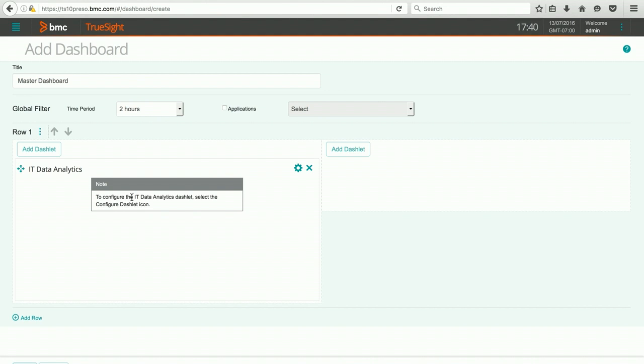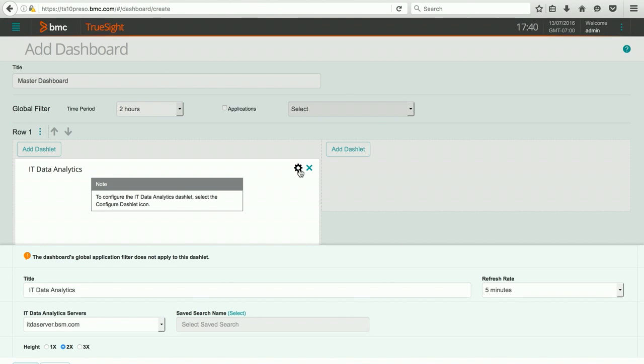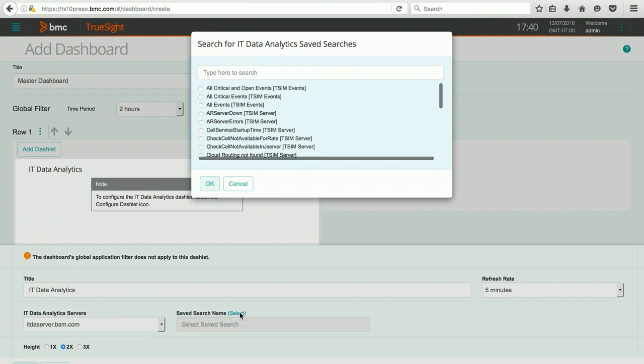When I do, you can see I get a little note that tells me that I need to configure it. I do that by clicking the gear icon, and now I have some choices. I can change my title. I can choose which ITDA server I want to focus on. In my environment, I just have one. And then I can pick the safe search I want to report on.